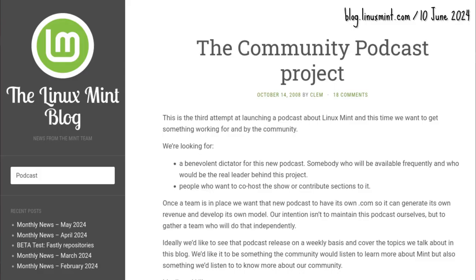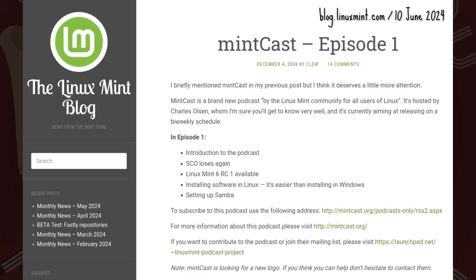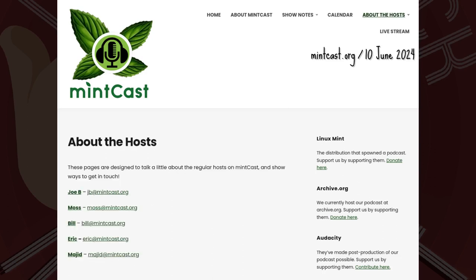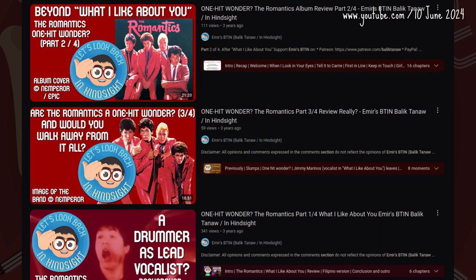It's no surprise that the podcast had to be reset twice. The first proper Mintcast with Charles Olsen went live in December 2008 and is not lost media.